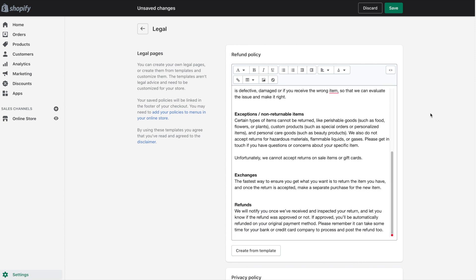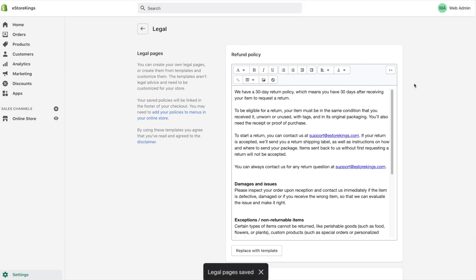If we go ahead and save our refund policy, we will now see the refund policy in the footer at checkout.